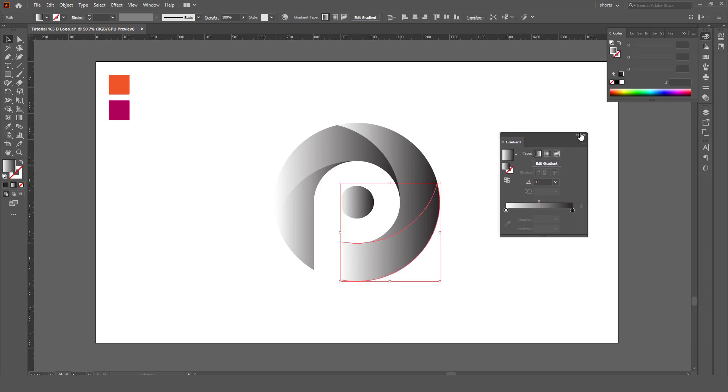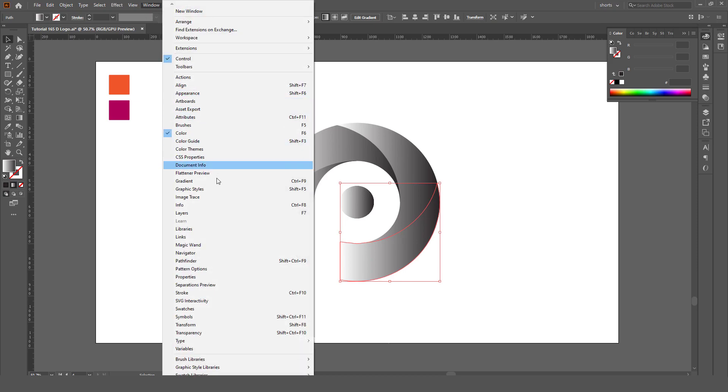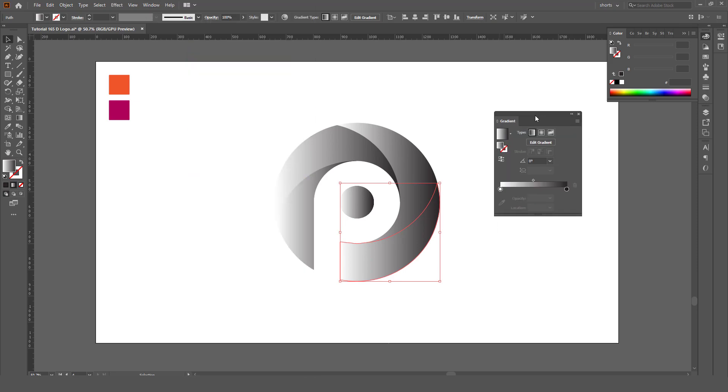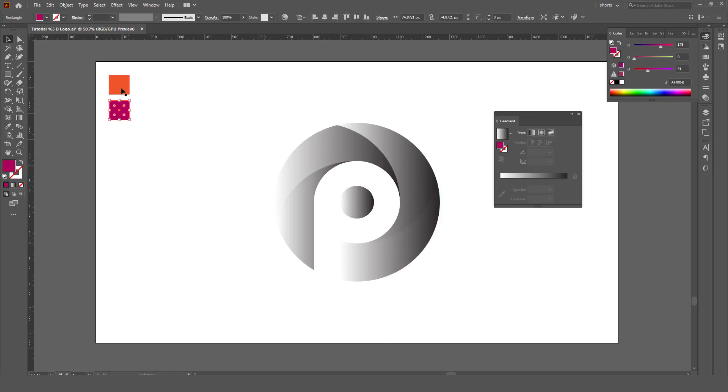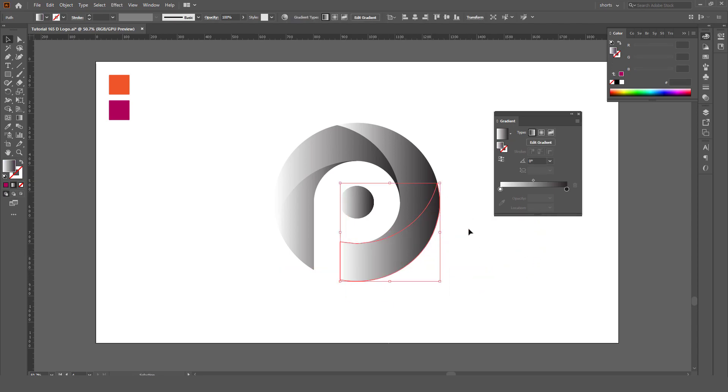We'll take the gradient panel. If it is not showing, go to Window, Gradient and you will see this. I'm going to select these two colors for gradient. First we will select this shape.